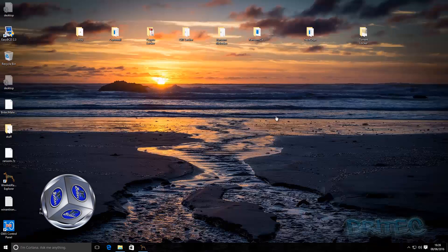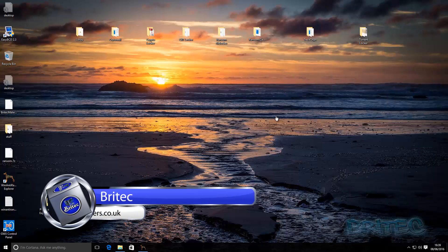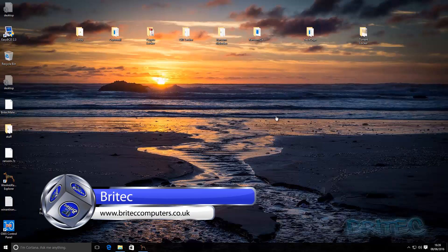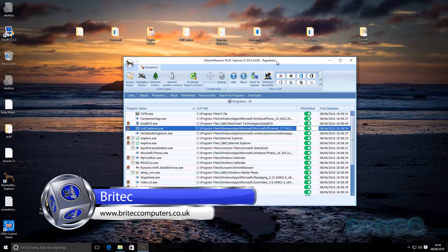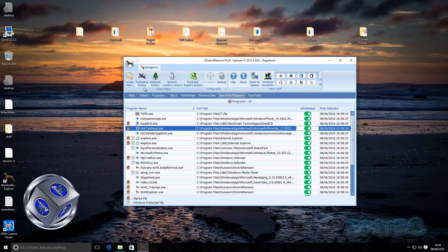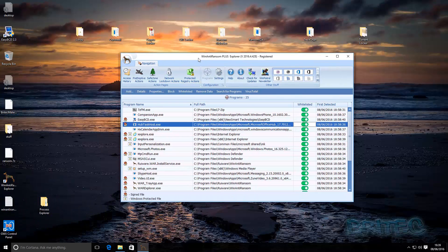In this video we're going to be taking a look at Win Anti-Ransom Plus. Brett from Win Anti-Ransom Plus has kindly given me a license to show you guys the power of this tool in action. I already knew it's a very powerful tool because whitelisting is a very powerful way of blocking ransomware and also malware.